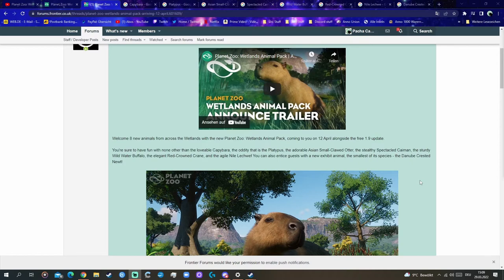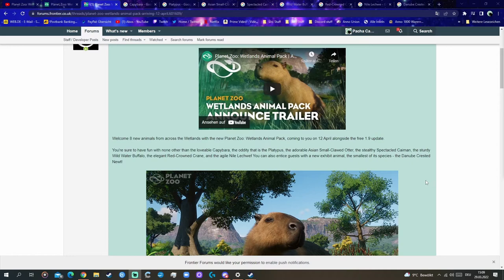The adorable Asian small clawed otter, really liked that. The stealthy spectacled caiman. I have not seen that coming, but we had a crocodile yesterday, so it was in the realms of possibility.